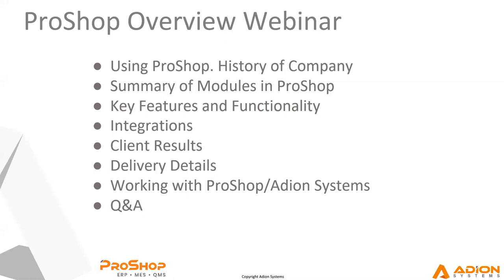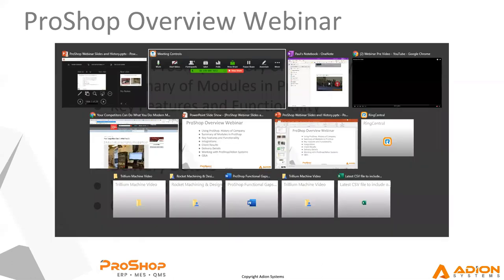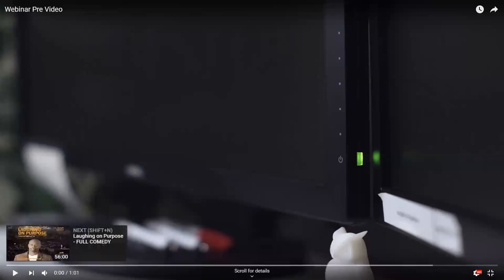And I presume you all are seeing my screen with the agenda there. So let's jump to the next. Before we get started, I'm going to show you a quick little video just while I talk about what it's like using ProShop.